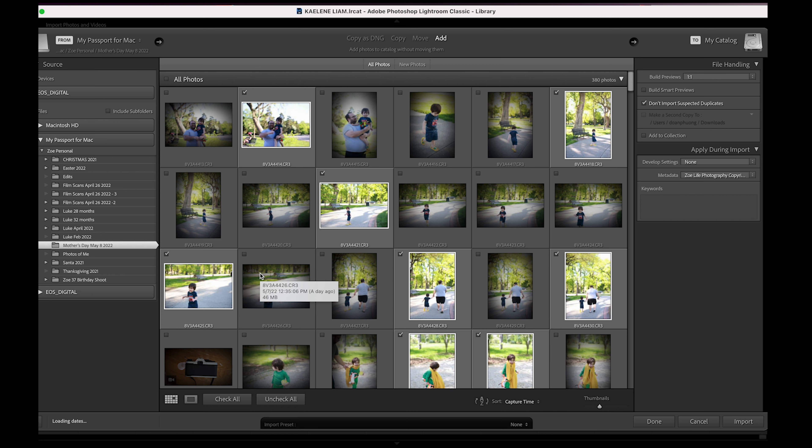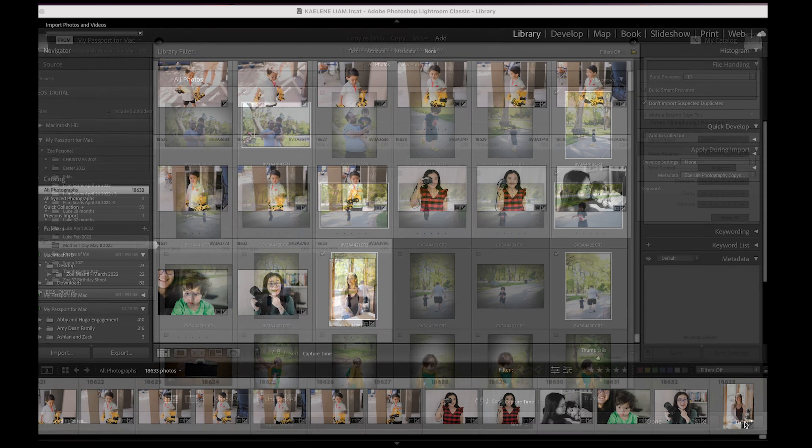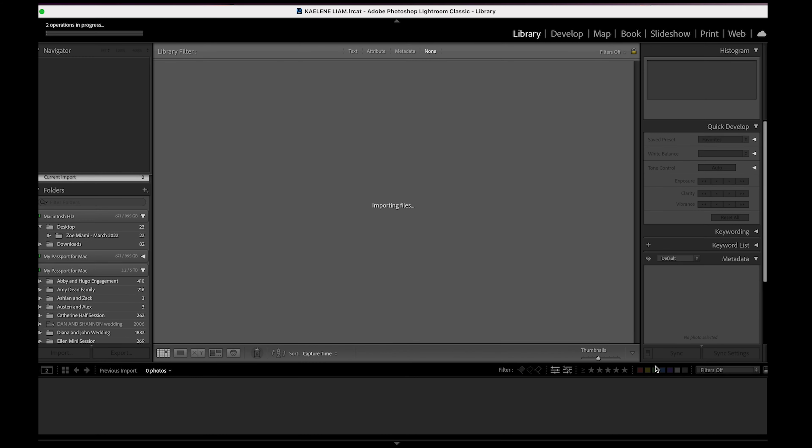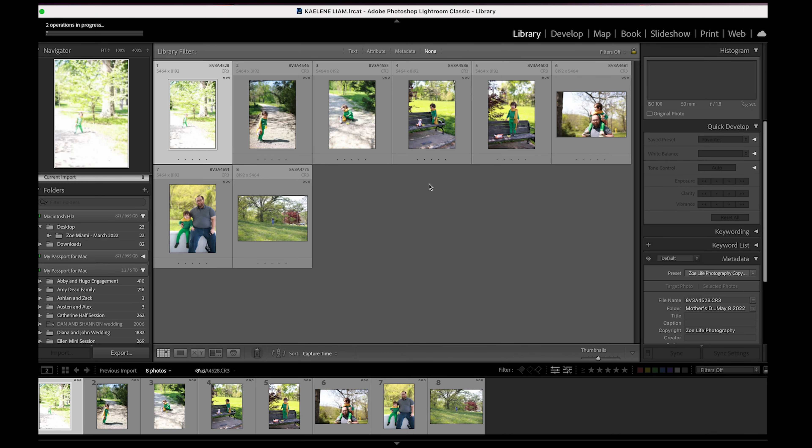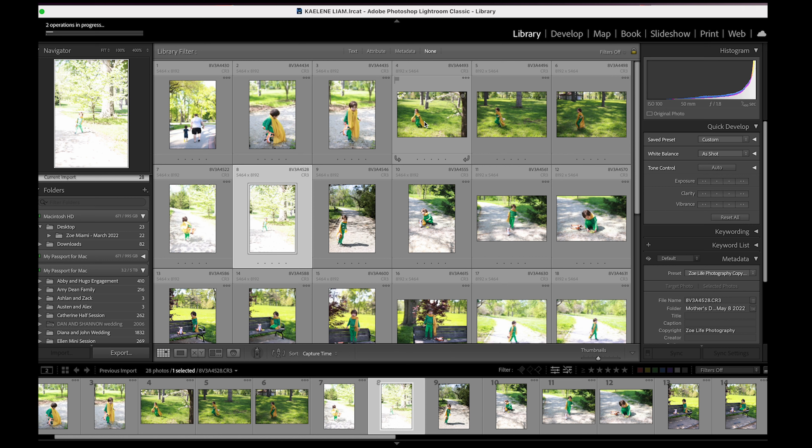I used to use Lightroom, but Lightroom is really slow. And so I felt like it was a lot faster to use Photo Mechanic. So I'm just going to hit import. And as you can see, it's slowly importing.